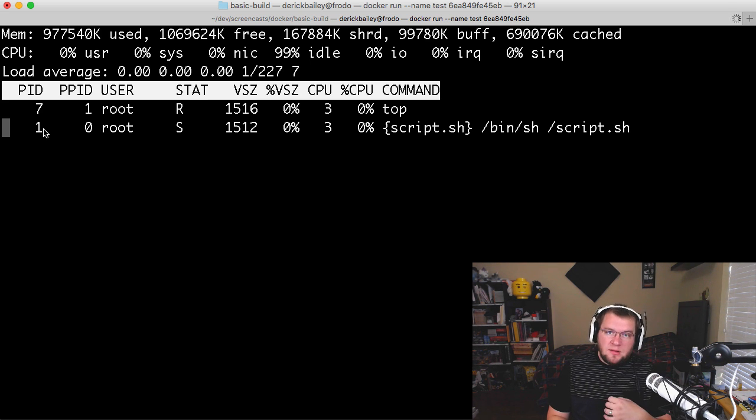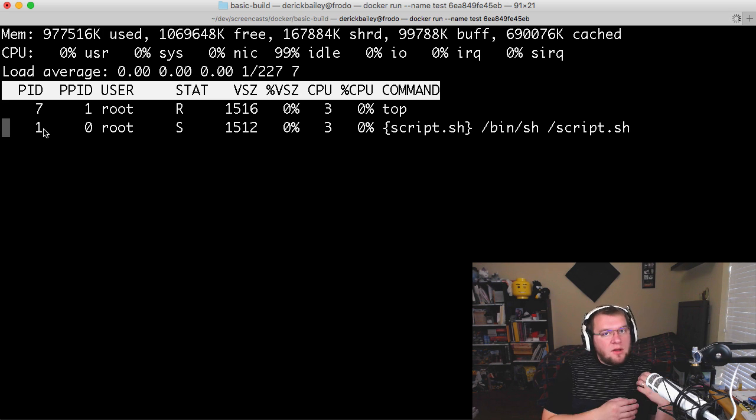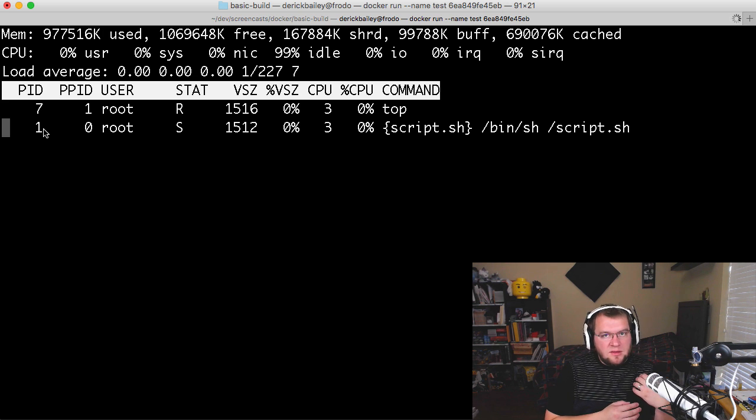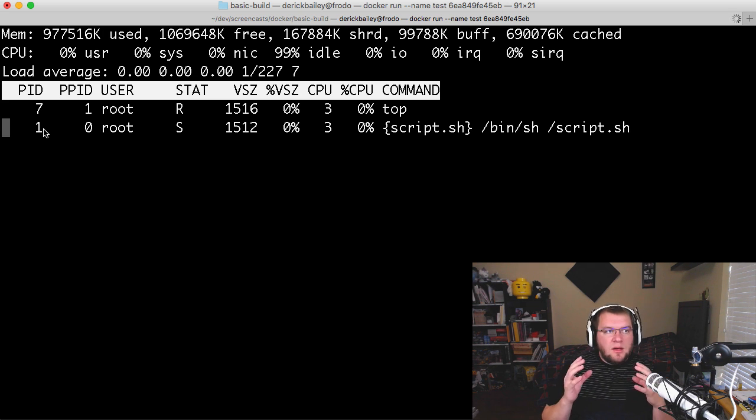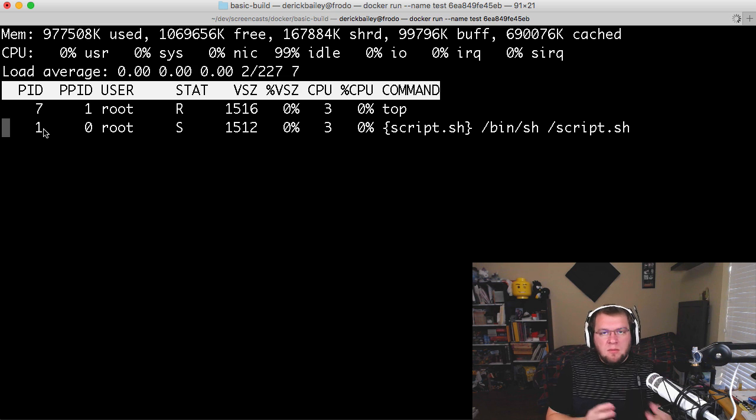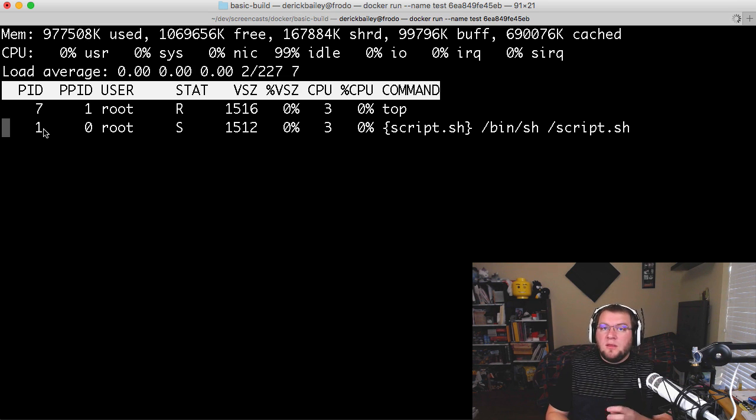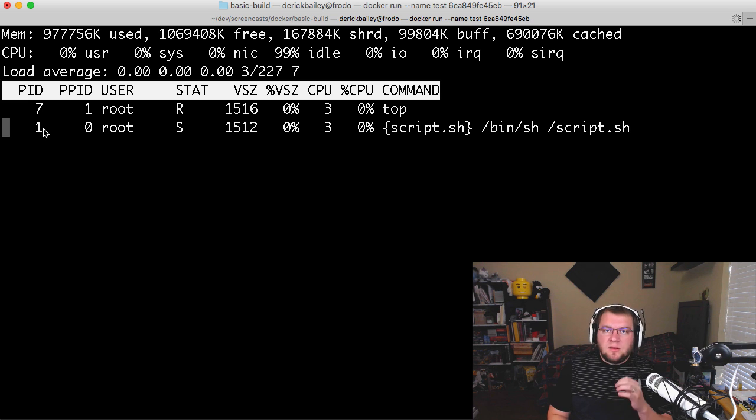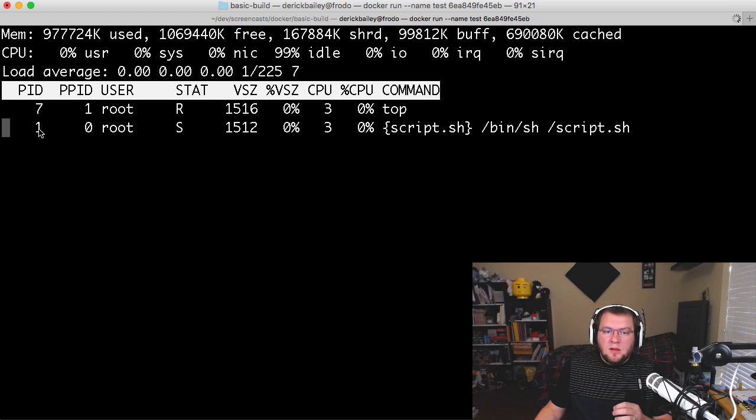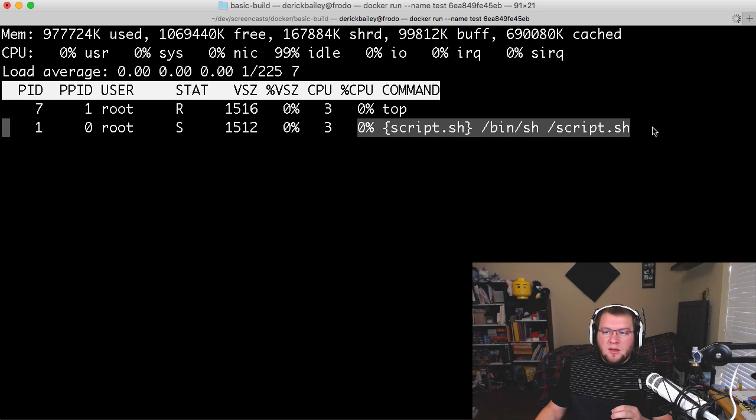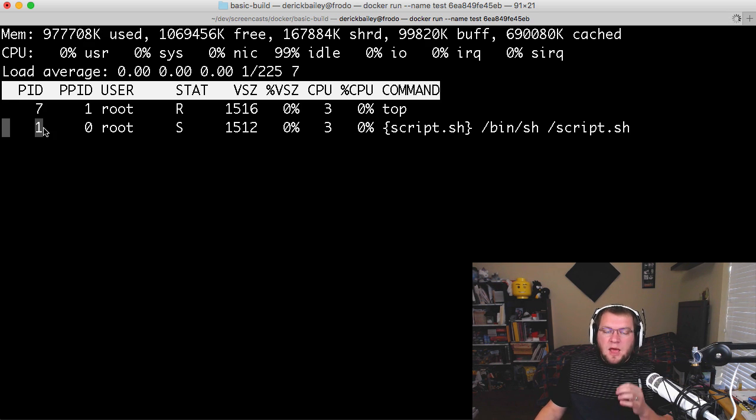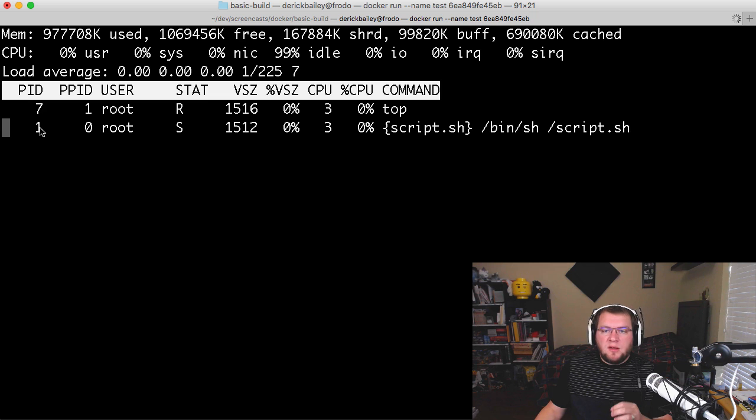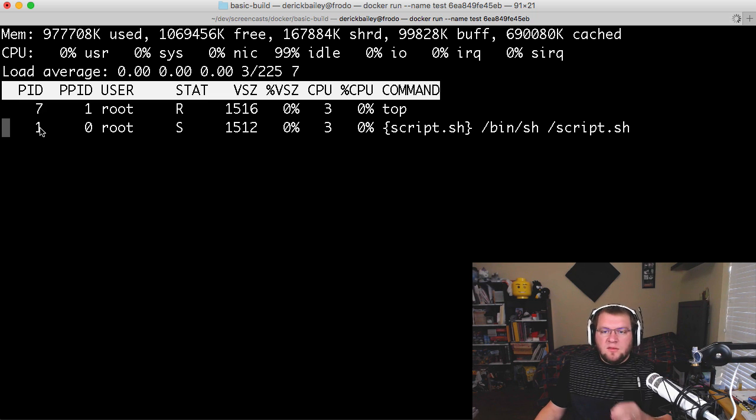When PID 1 exits, the entire Docker container exits. So when you have a Docker container that you're building, an image and the container that you're running from that image, you need to know that the very first thing that starts up inside of your container should be PID 1. And the thing that runs the entire container will have that PID. And once this process exits, you're going to exit the entire container. It's a very important thing to note.